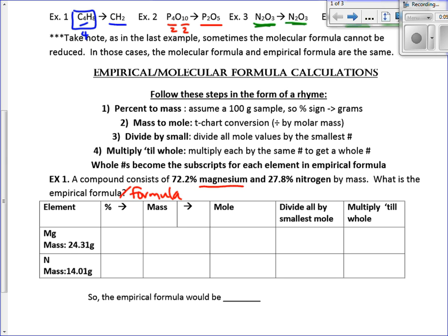We're going to follow four simple rules — it's kind of a little rhyme: percent to mass, mass to moles, divide by small, multiply till whole. We're going to do each step so we can get used to these. They are long problems with many steps, not difficult problems — you just have to be careful with your steps. Over here in the box, they already provided us the molar mass of each element off the periodic table.